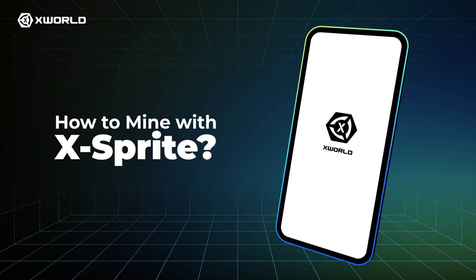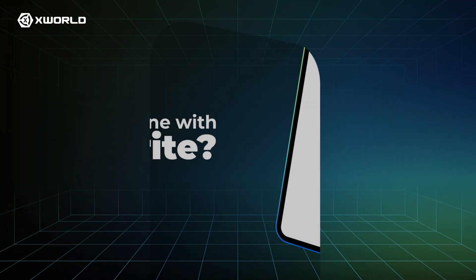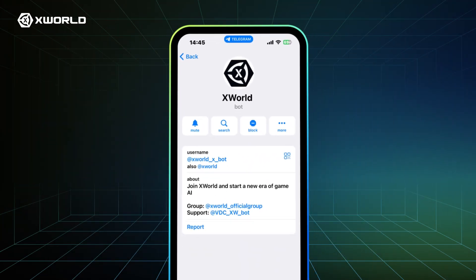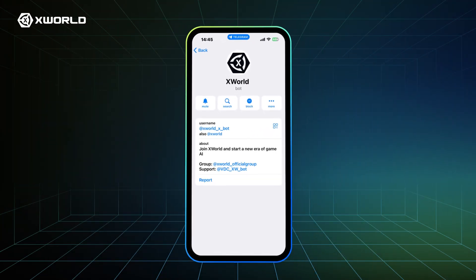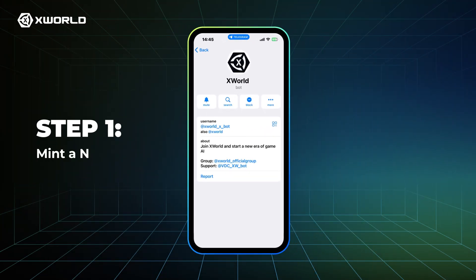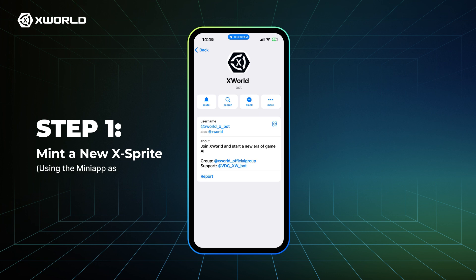How to Mine with XSprite. Step 1: Mint a new XSprite using the MiniApp as an example.